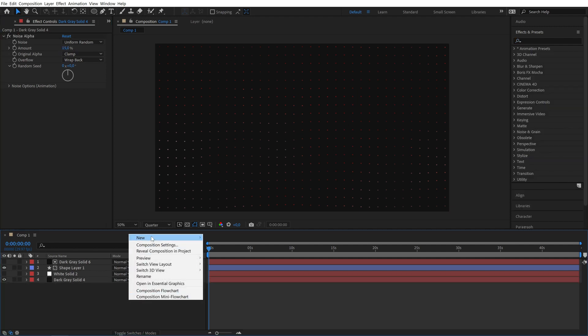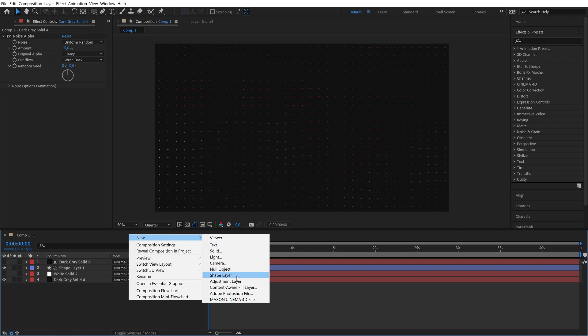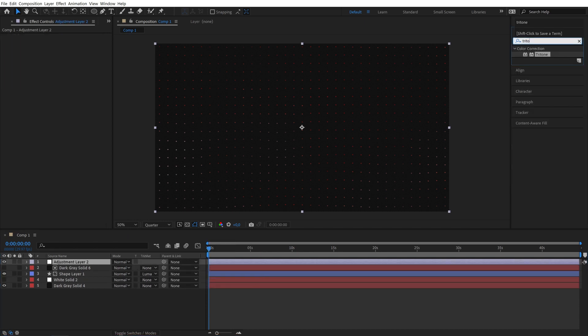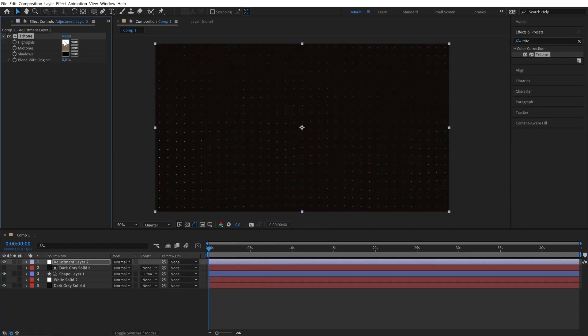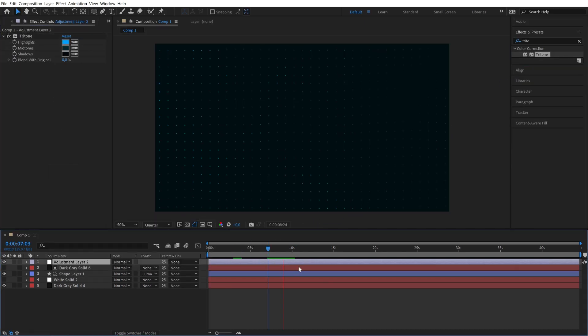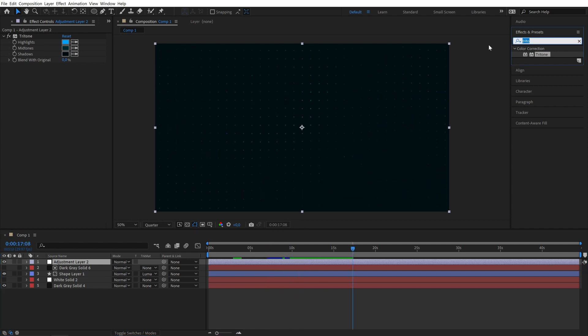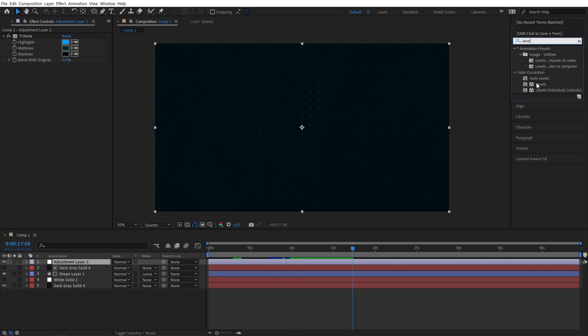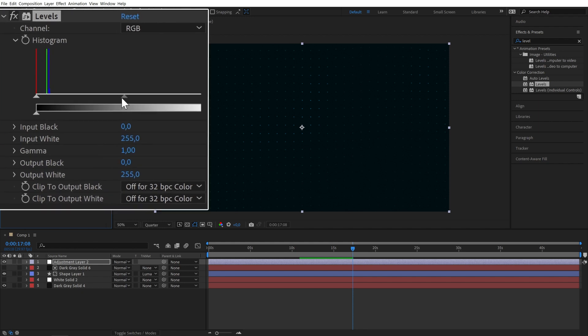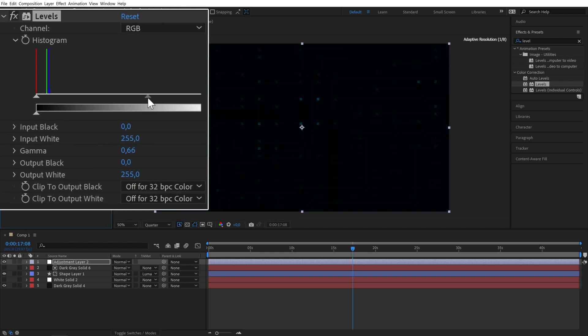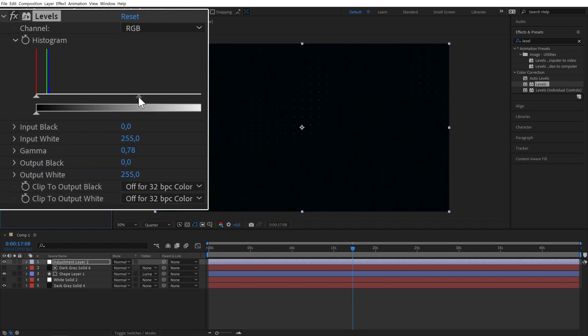For easy customization you can create an adjustment layer and add a tritone effect. I really like this bluish version but feel free to experiment with the colors. You can also increase or decrease the contrast by applying the levels effect and moving these sliders.